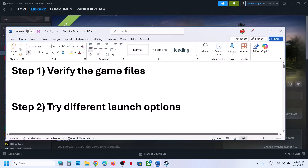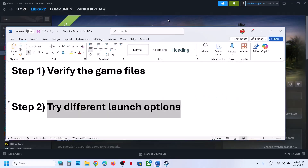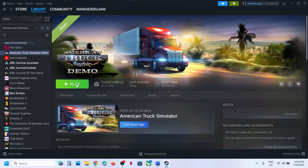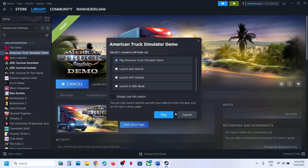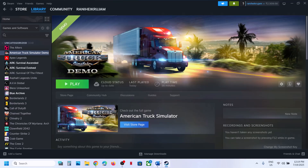Still not working. The next step is to try different launch options. When you click on play, here you can see Launch with DirectX — you can try this. If that does not work, you can try Launch with OpenGL. If that does not work, you can even launch in safe mode. Try each launch option and check which one is working fine for you.